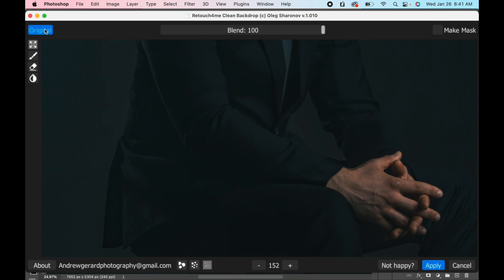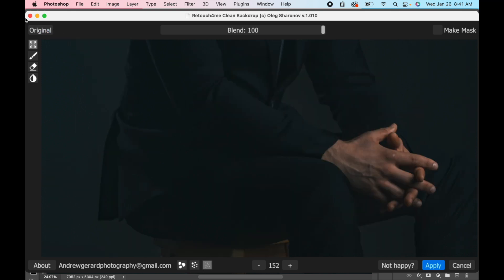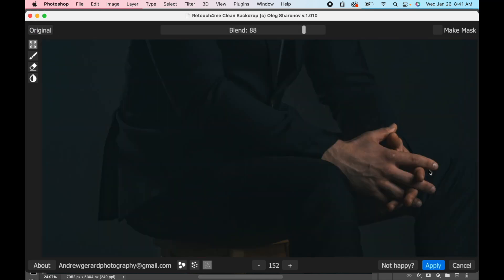Yeah, there's just a couple of spots on his knees and stuff here. Maybe I'll just bring that down a little bit. Yeah, perfect. I'm gonna press apply.